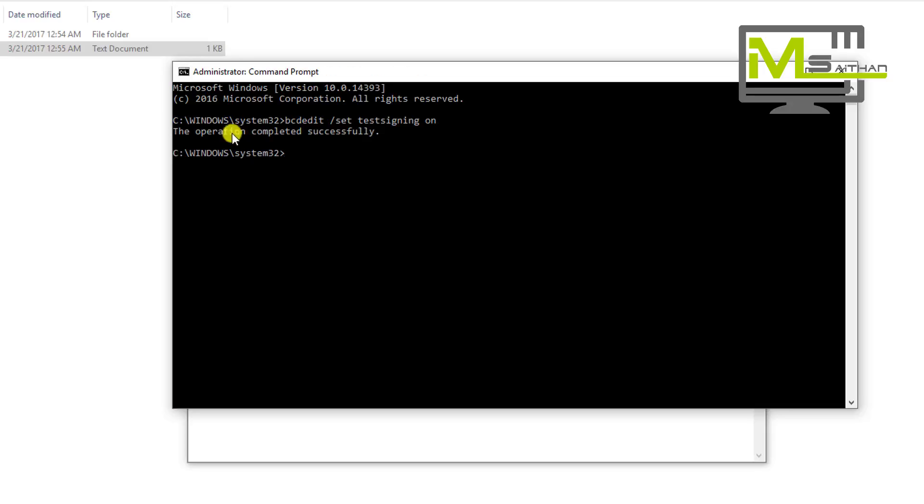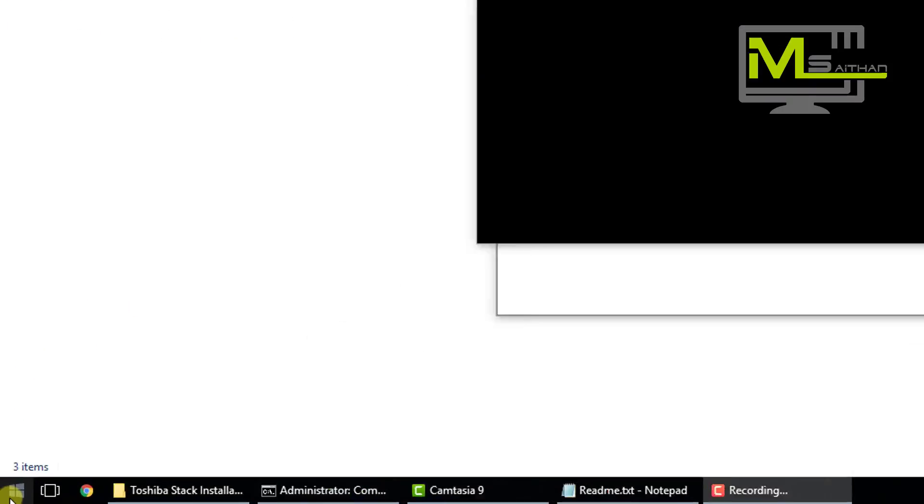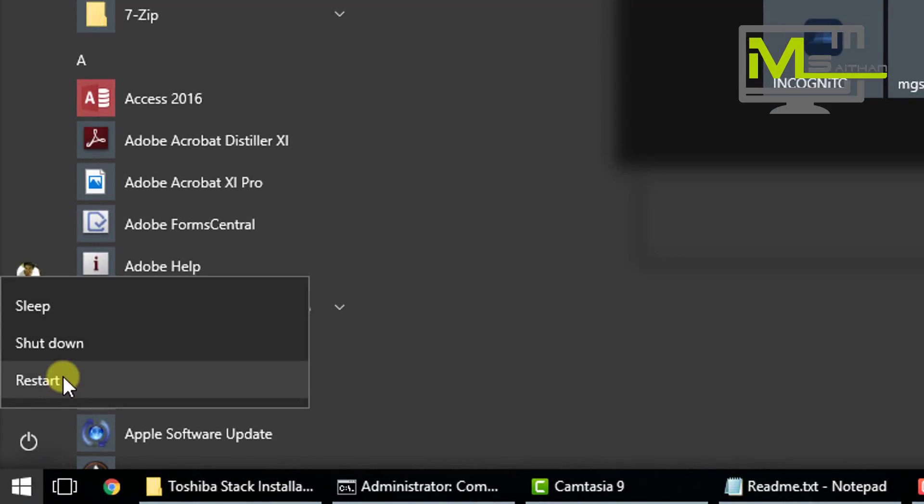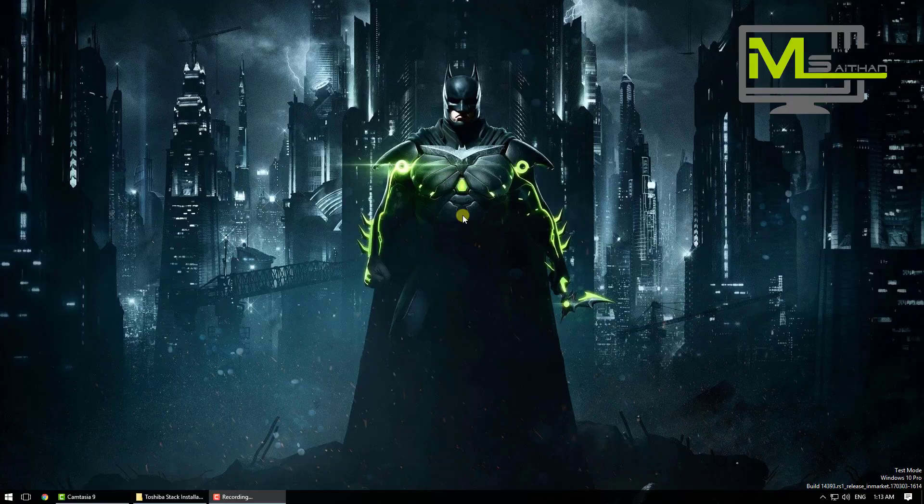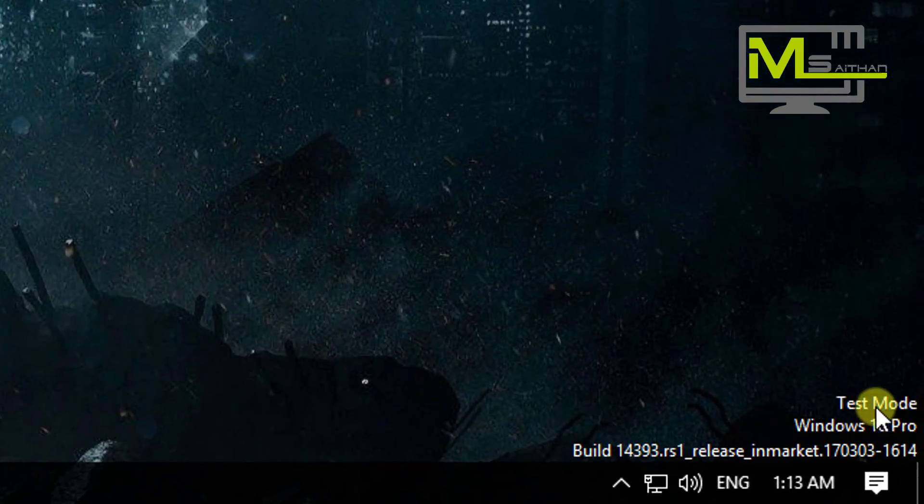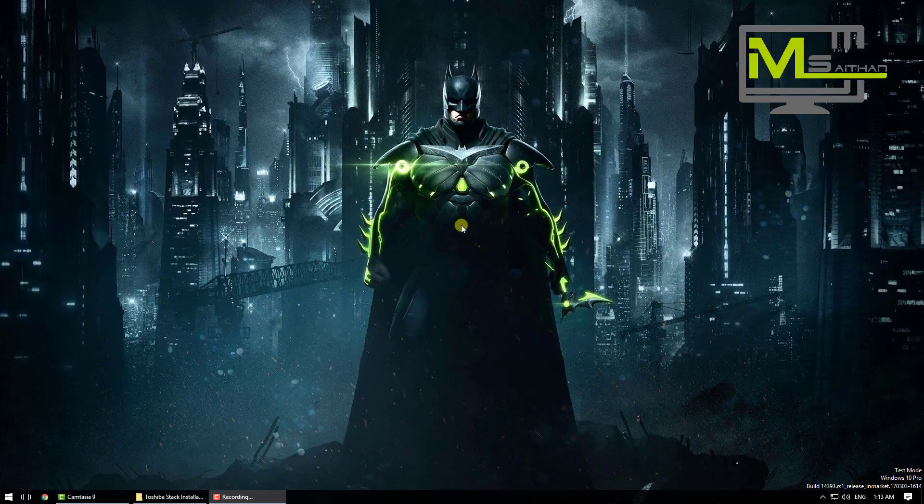You will see the operation completed successfully. Now just go and restart your computer. After restarting, you will see test mode here. That means everything works fine and we're in test mode. We're going to go to step two now.